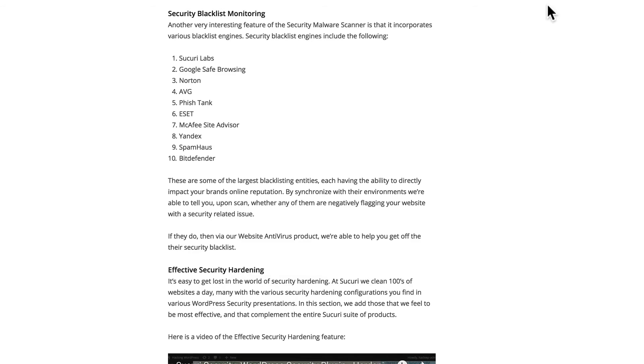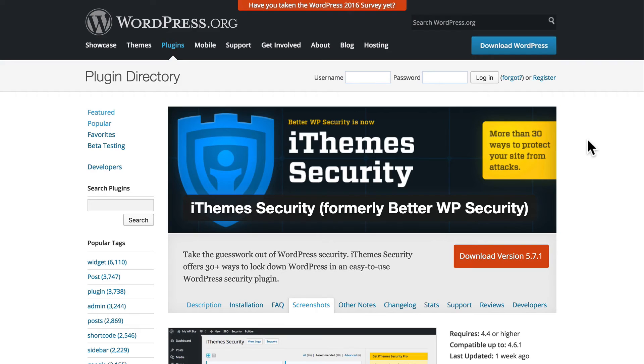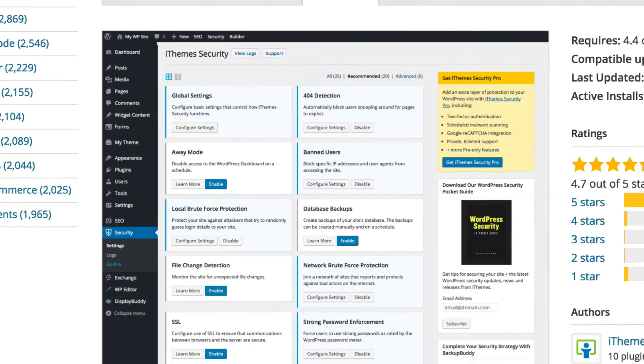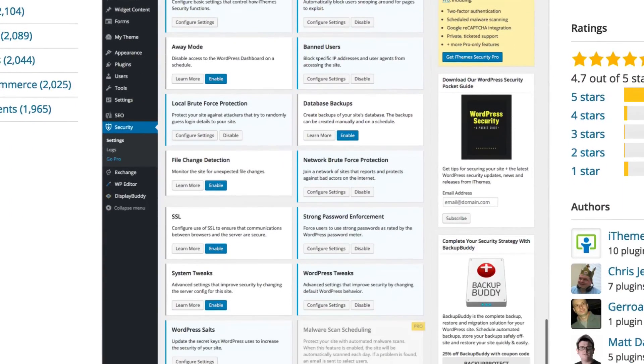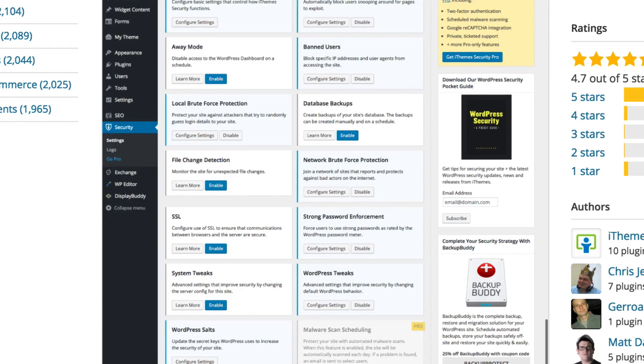And one last plugin to show you is called iThemes Security. This comes from iThemes and was formerly known as BetterWP Security. And this does a variety of things, many of which I've already discussed. It includes forcing strong passwords. It includes a Sucuri scan. It works with Sucuri.